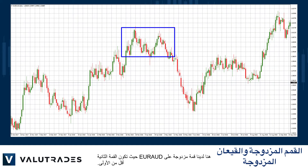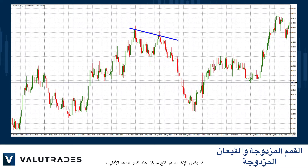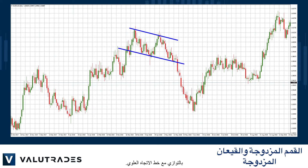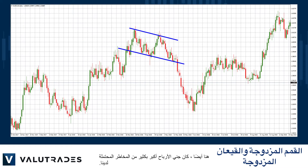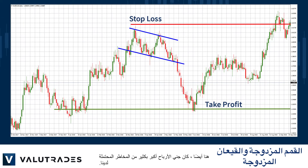Here we have a double top on Euro/Aussie where the second top is lower than the first. The temptation would be to open a position at the break of the horizontal support, but you will often find that the true break occurs after the break of the lower trend line, parallel to the upper trend line. Our take profit was far greater than our potential risk.